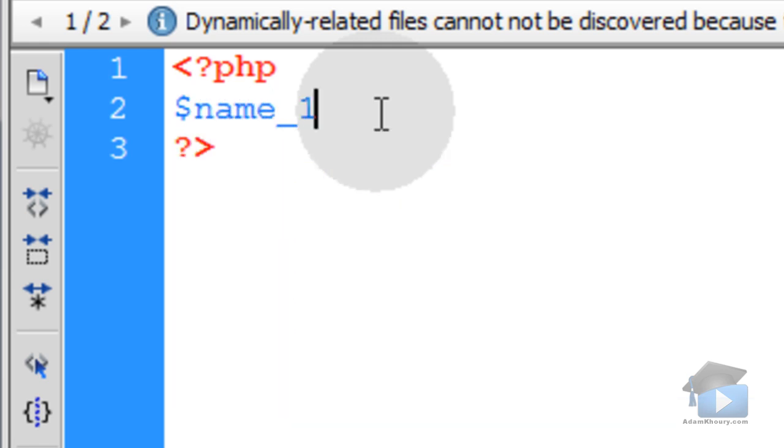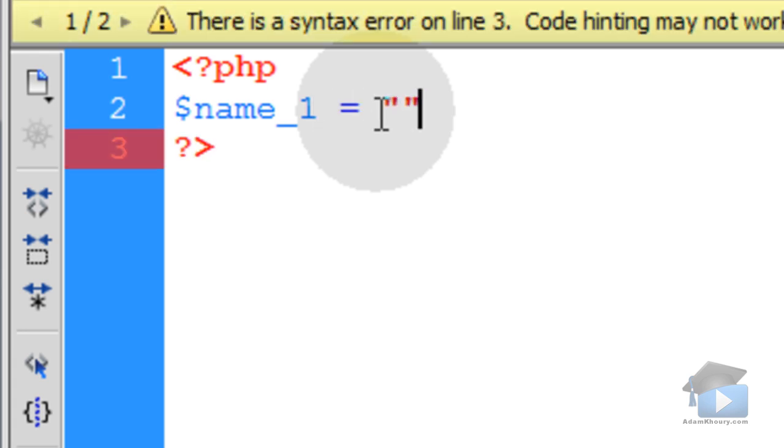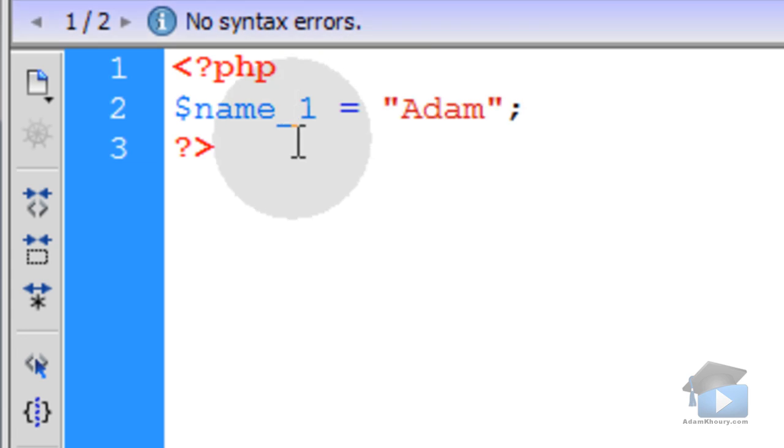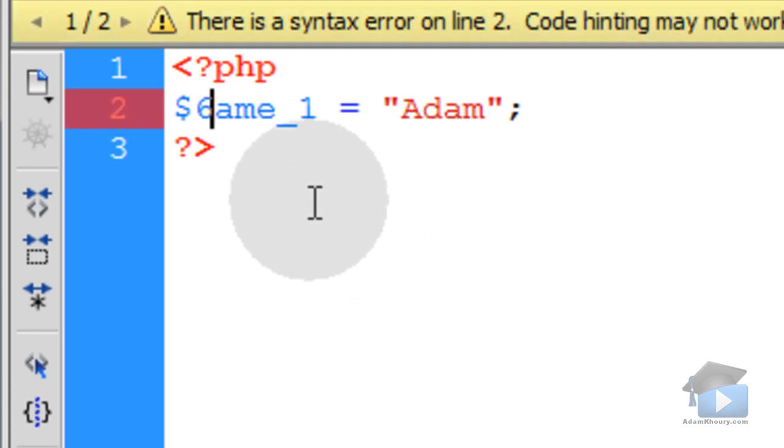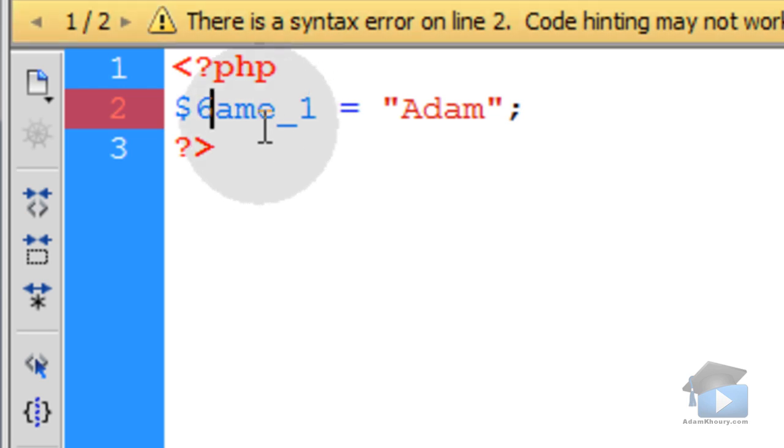So you can make a variable, for instance, named name1, and then we can make that equal to a value of Adam. Now what you're not allowed to do is use a number as the first character in your variable name. See, if I put a 6 there, you'll see I get a syntax error because that's not allowed.